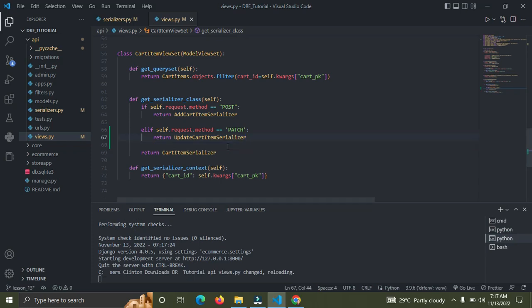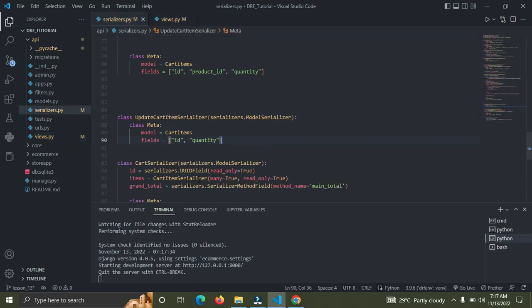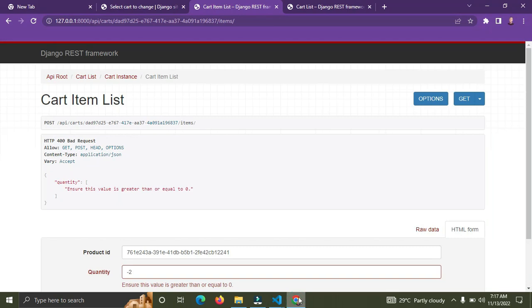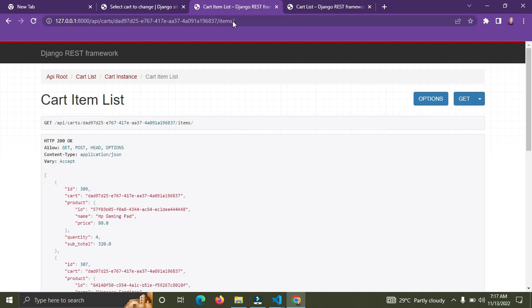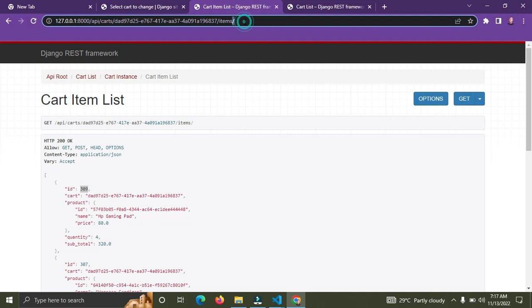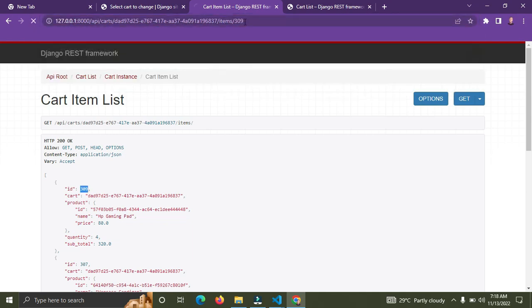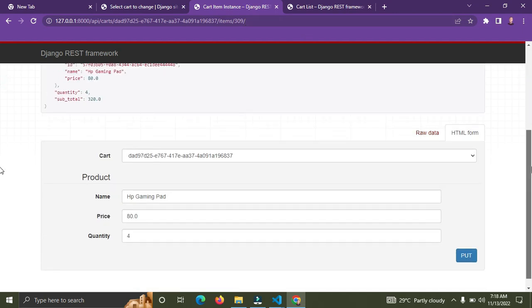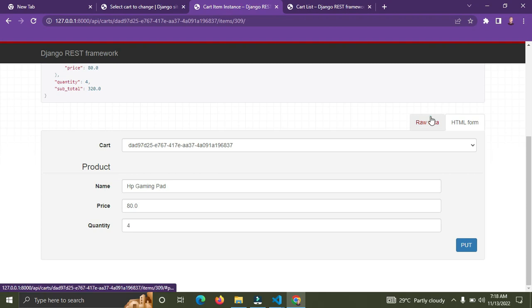Now let's go to the browser to verify. To update a particular cart item you need to navigate down to its ID. So if I say items and go to ID 309, we are going down to a specific instance of the cart item.